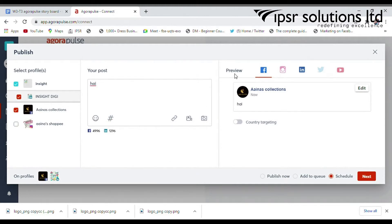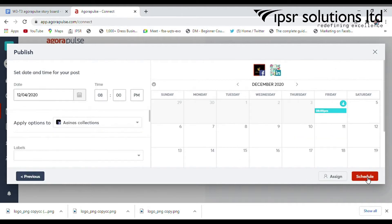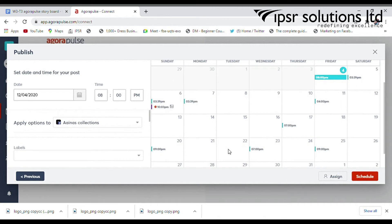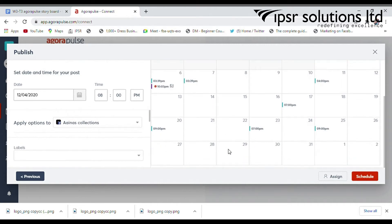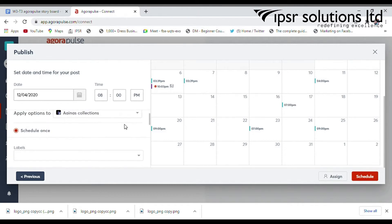In the preview section, you will get the preview of your post on different platforms. After creating the post, three options are available: Publish Now, Add to Queue, and Schedule. Select Schedule and then the next option to publish the post at a specific date and time. More options are available for scheduling; I just select Schedule Once.